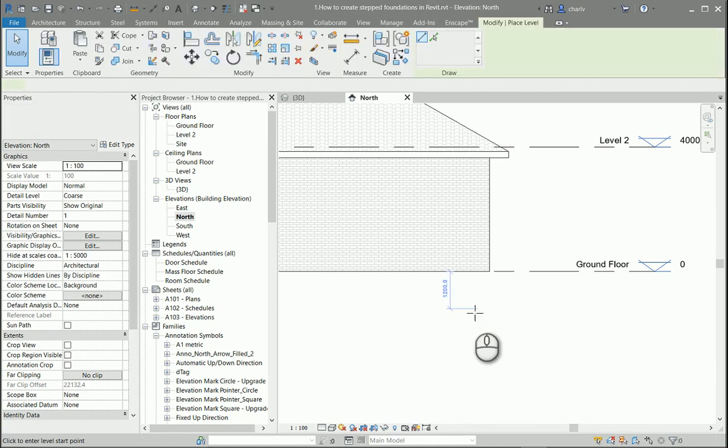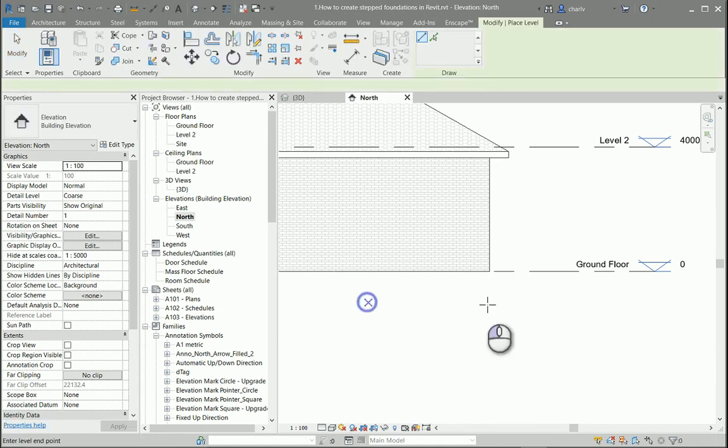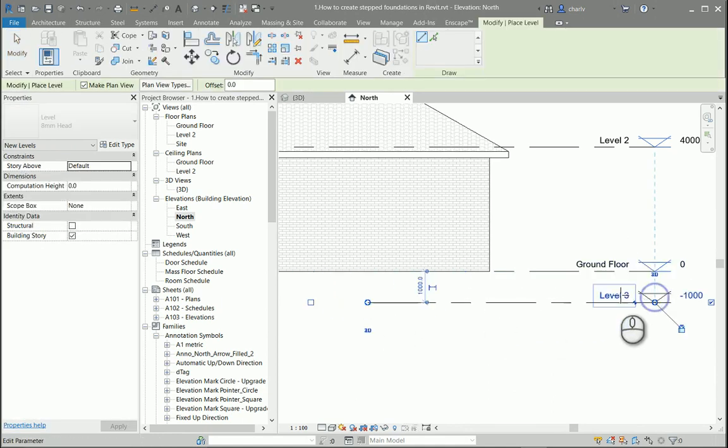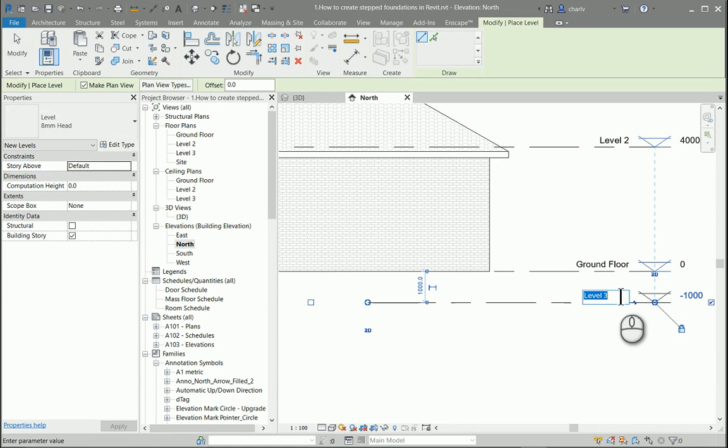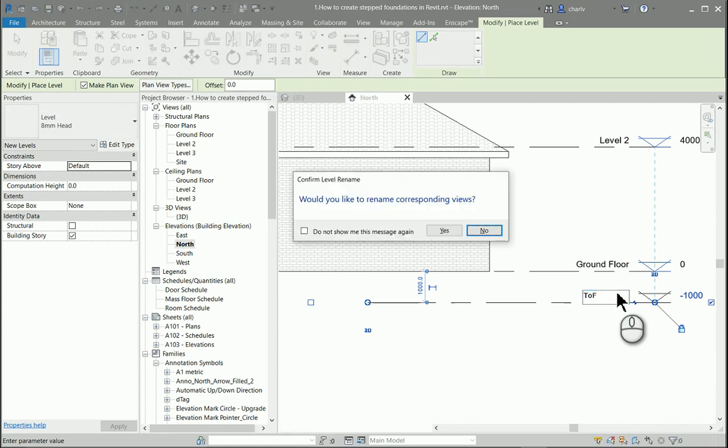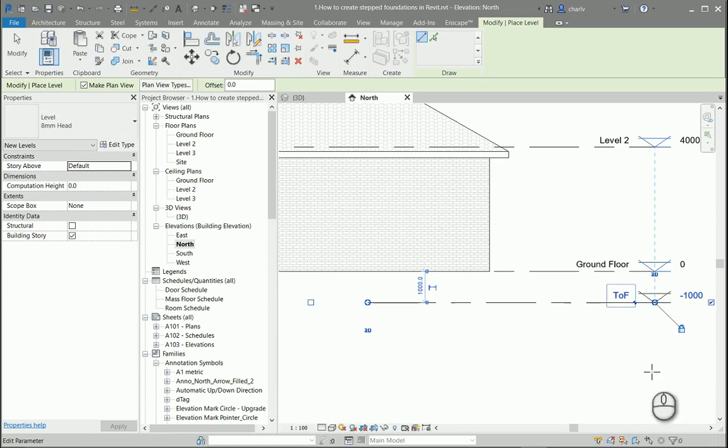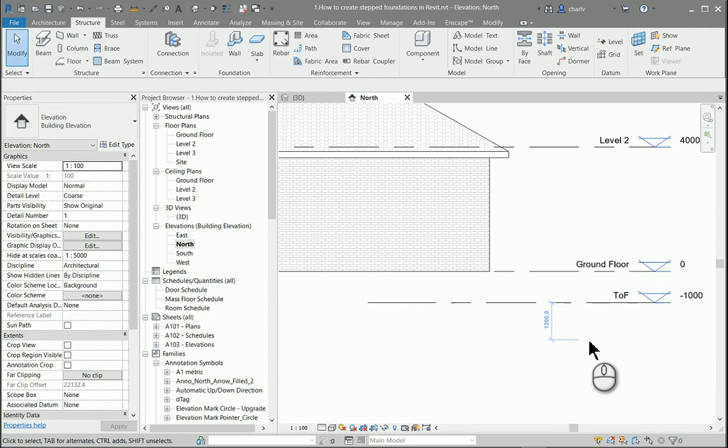I'm going to create a level over here. I'm going to call this top of foundation. It can at this point be at any level.